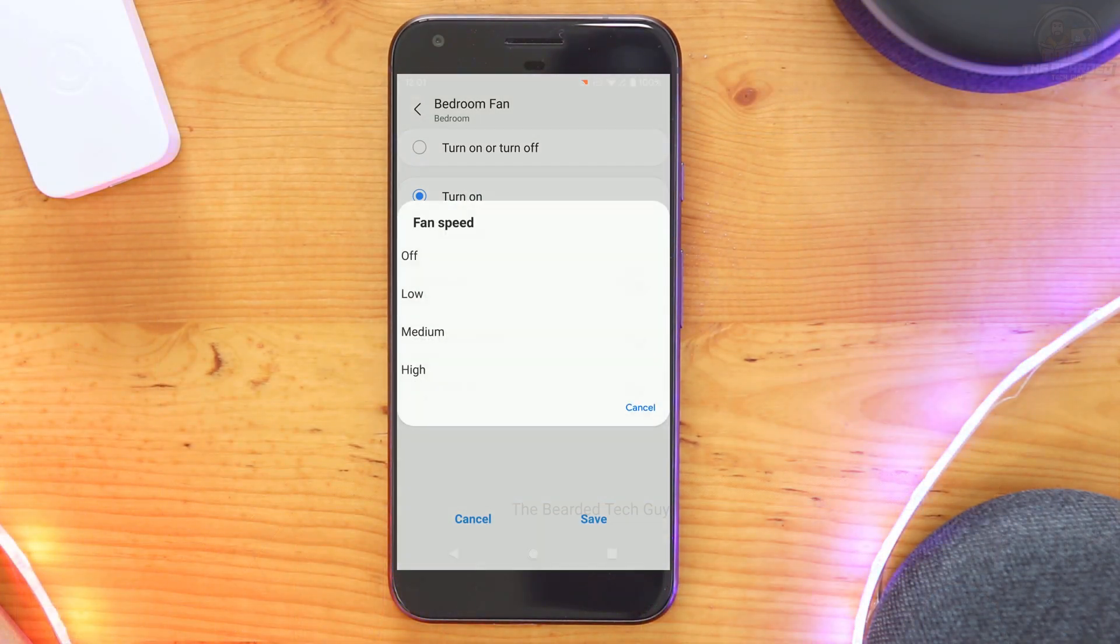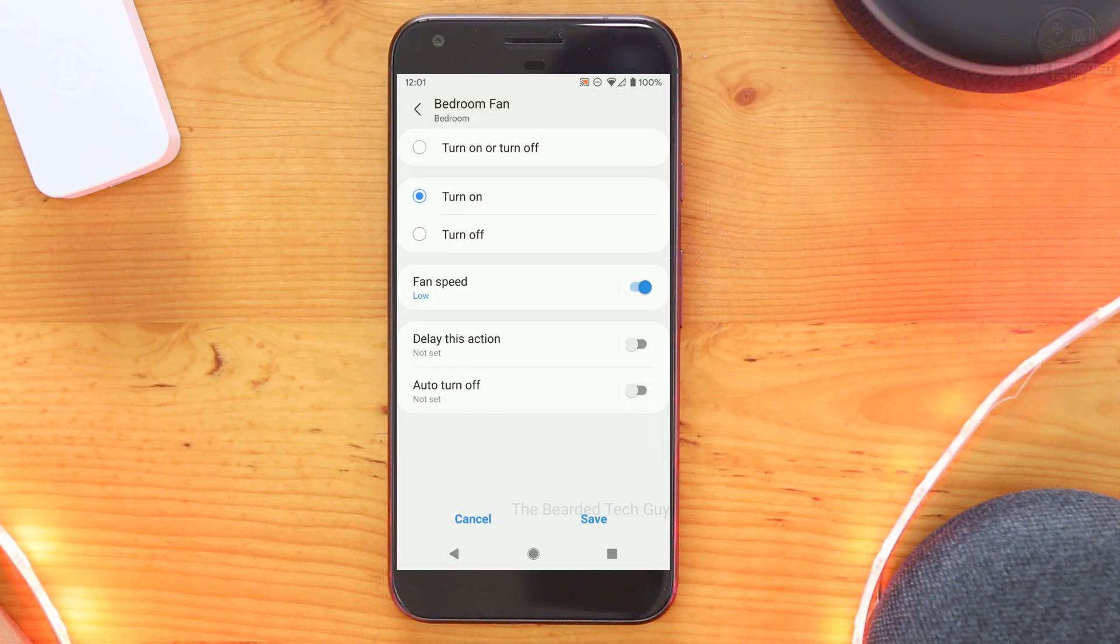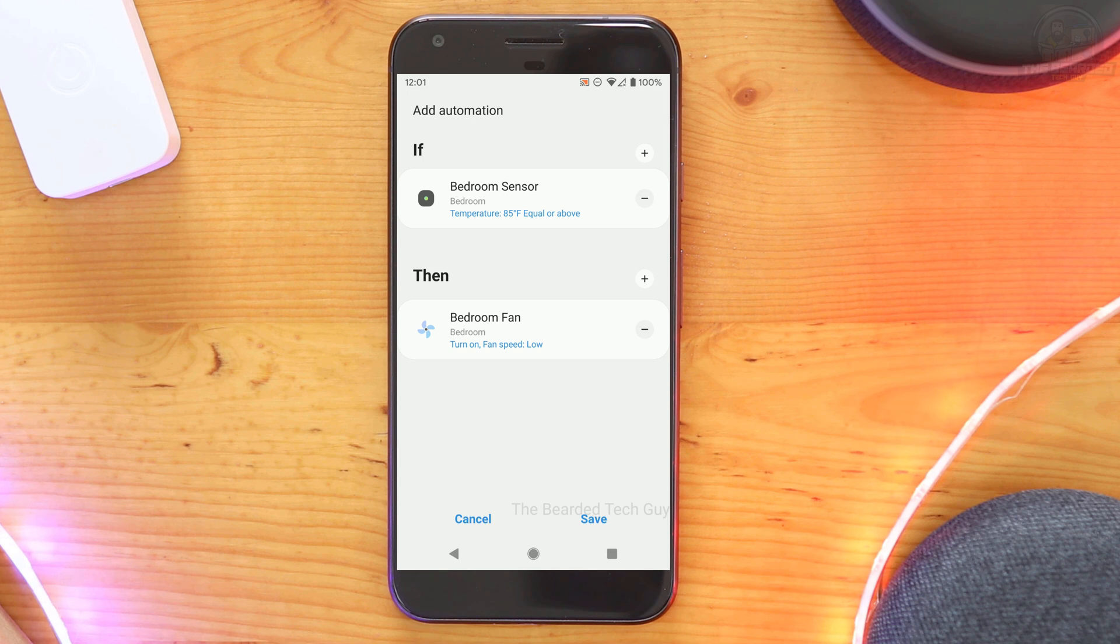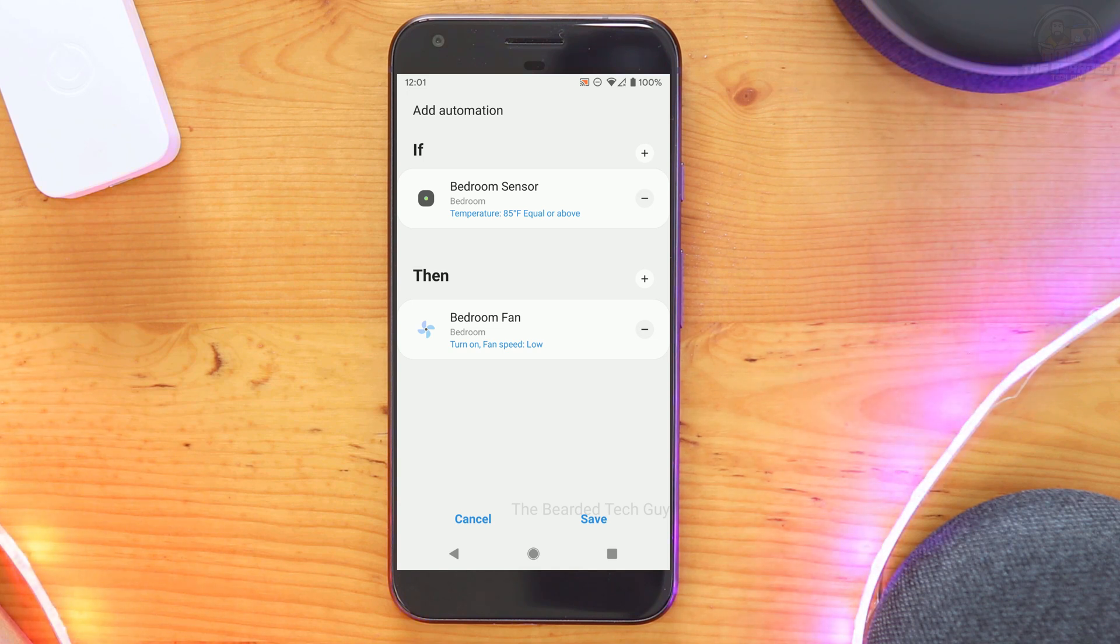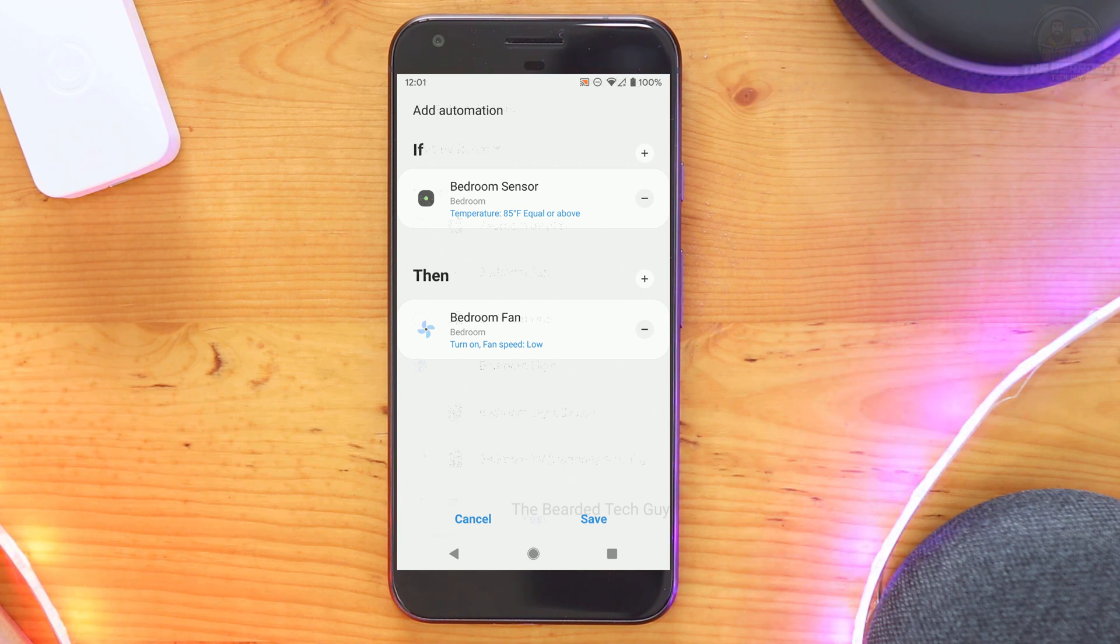With the integration setup between Bond bridge and Samsung SmartThings, you're able to include devices connected to your Bond bridge right within Automations and SmartThings. For example, if you want to turn on a fan based on your room's temperature sensor, you're able to set that up right within the SmartThings automation engine.